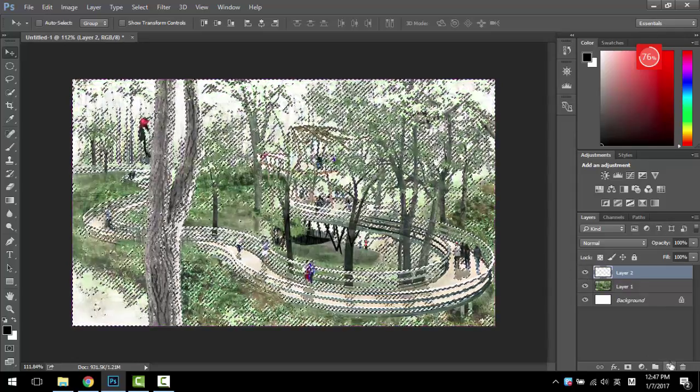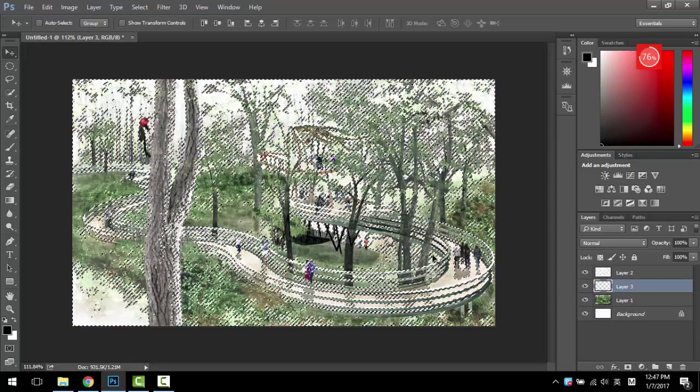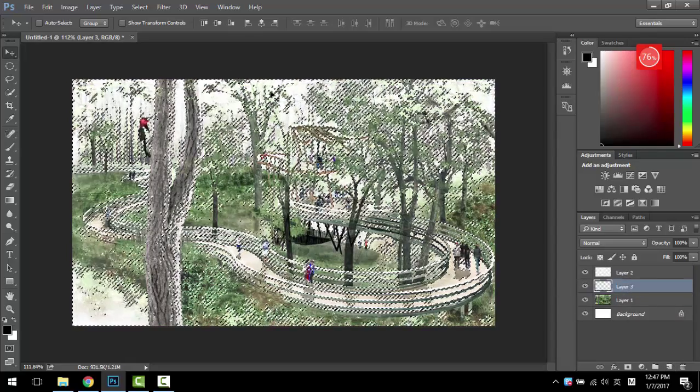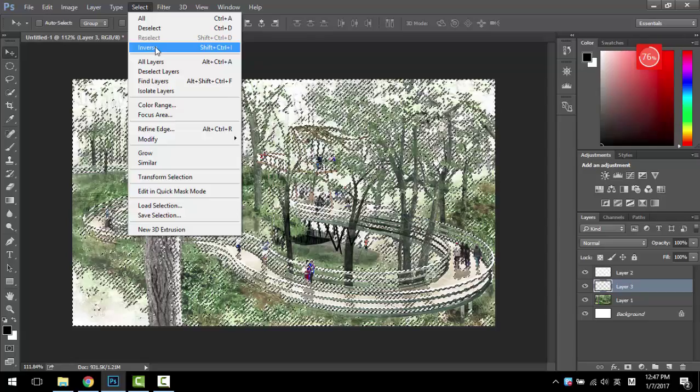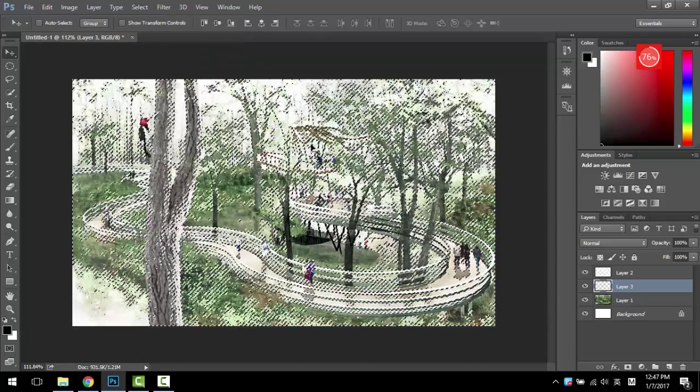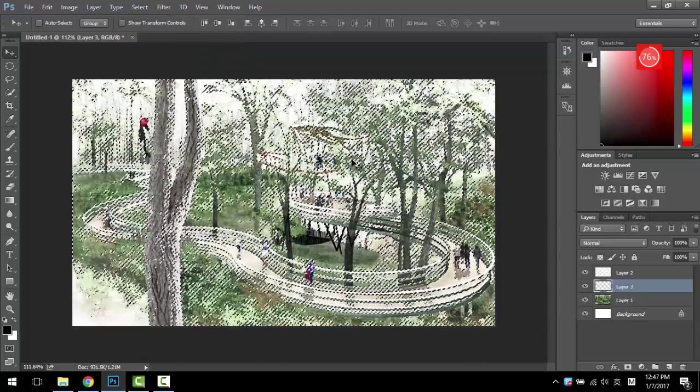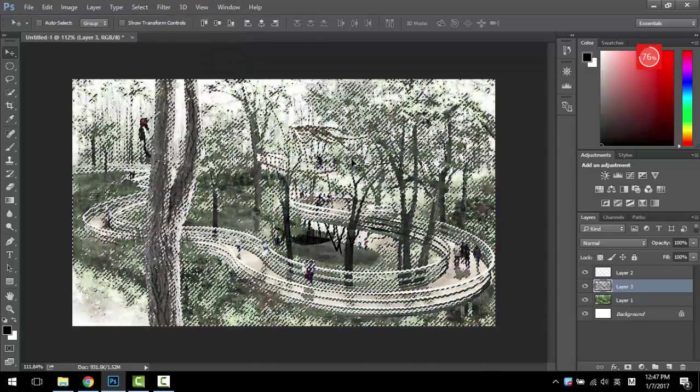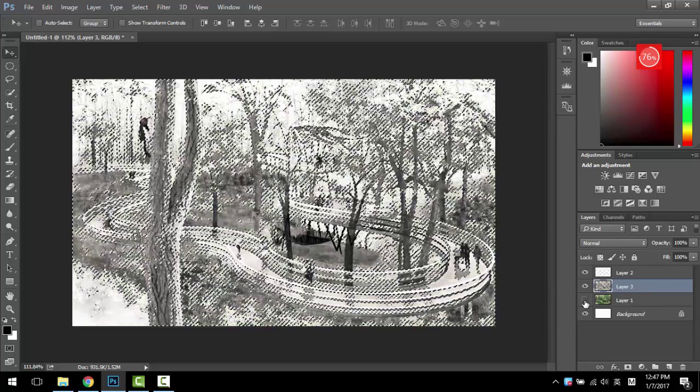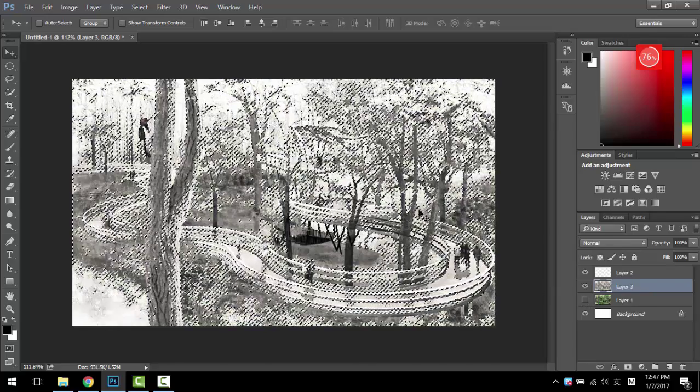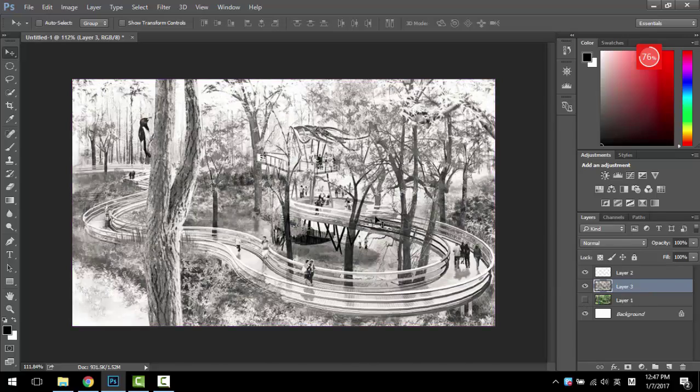And then you create another layer and you want to inverse your selection—that's really important—and then you fill them with black. So you have two colors, then you will have a black and white image.